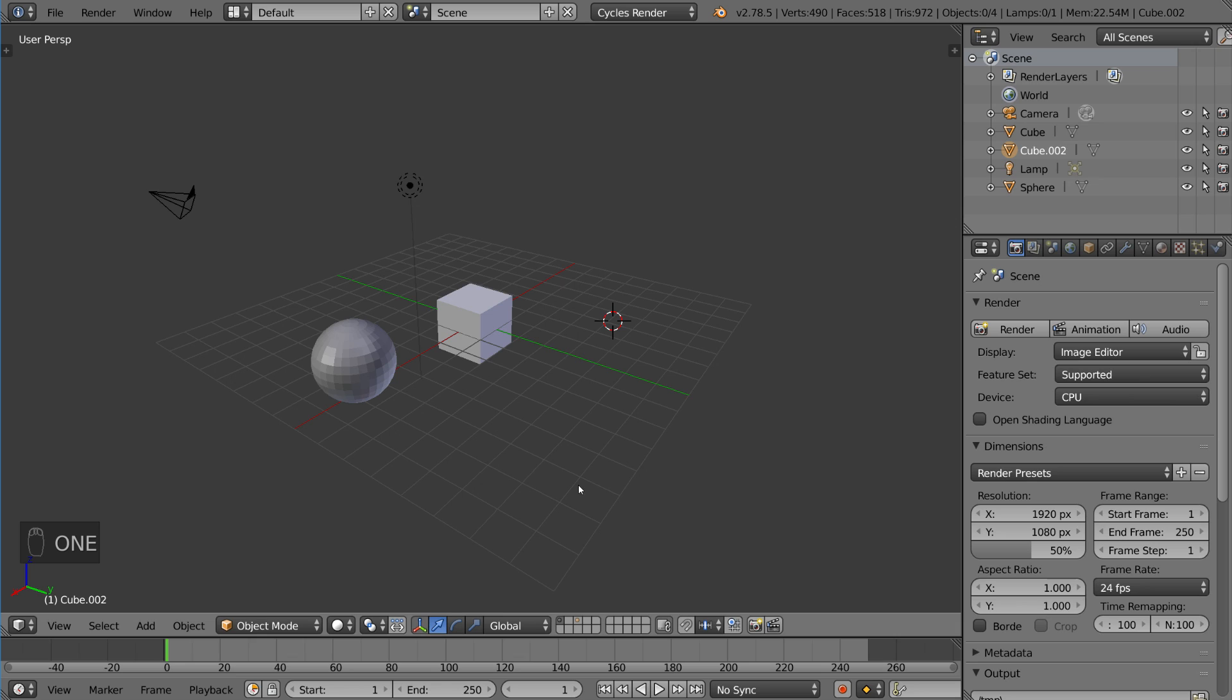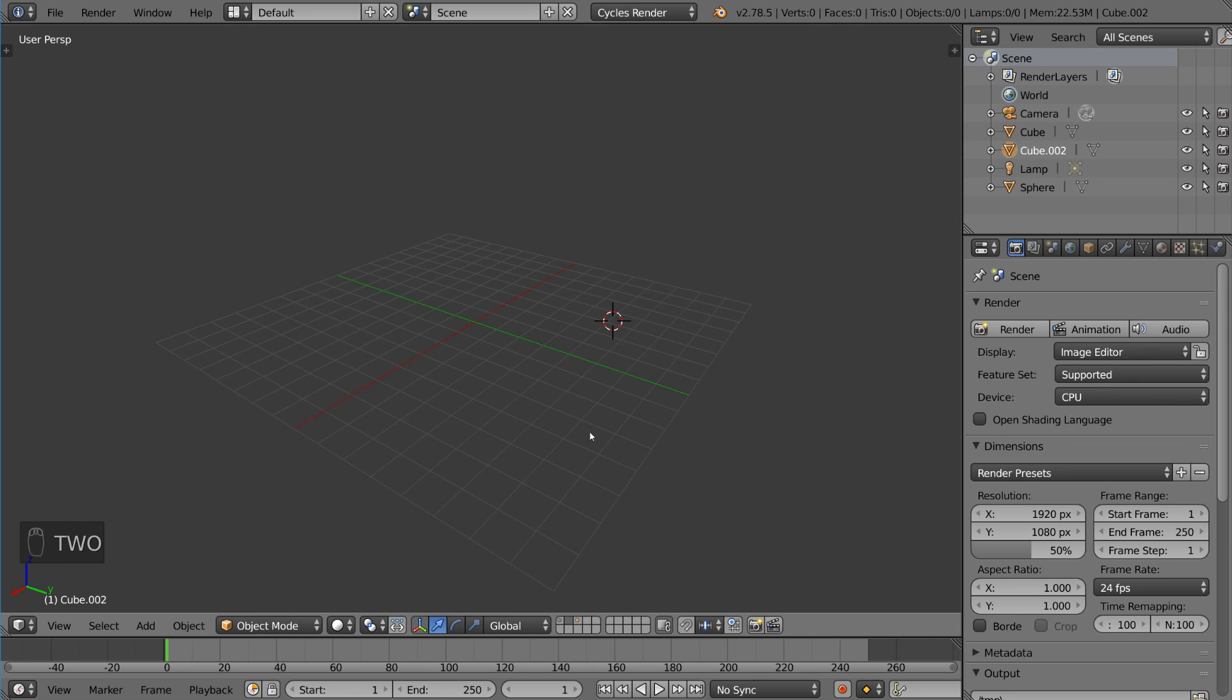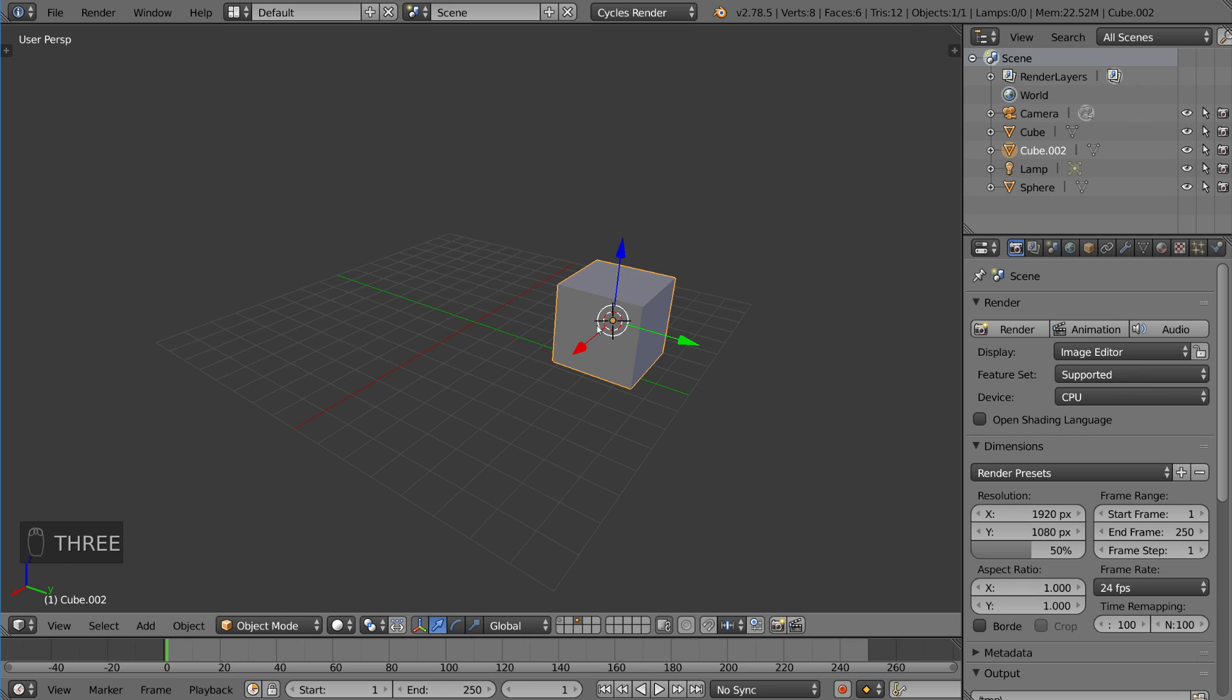If you press the two key on the number row, by the way, not the number pad, if you press the two key, that's layer two, press the three key, that's layer three. And you may have already guessed this, but if you hold shift and press one, that is to add layer one to your visible layers.